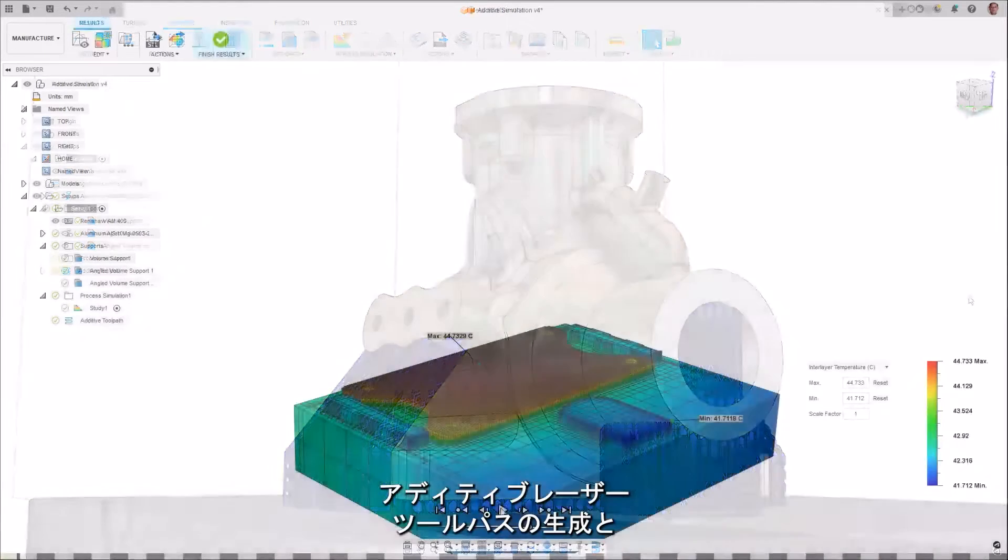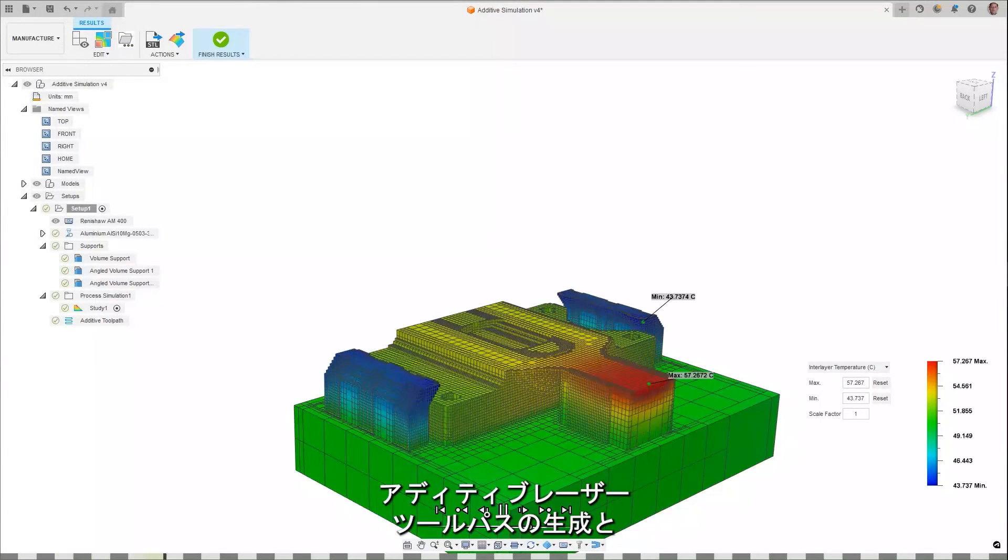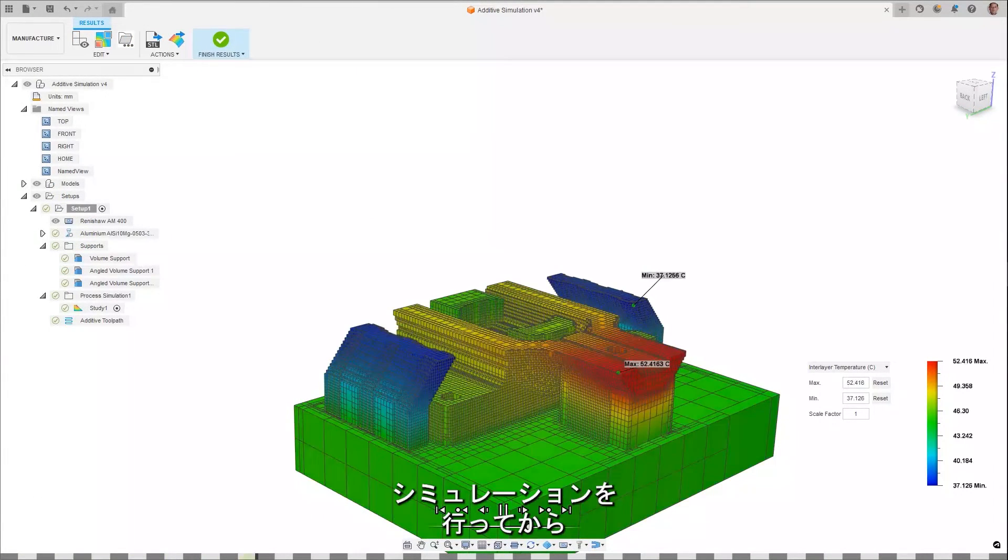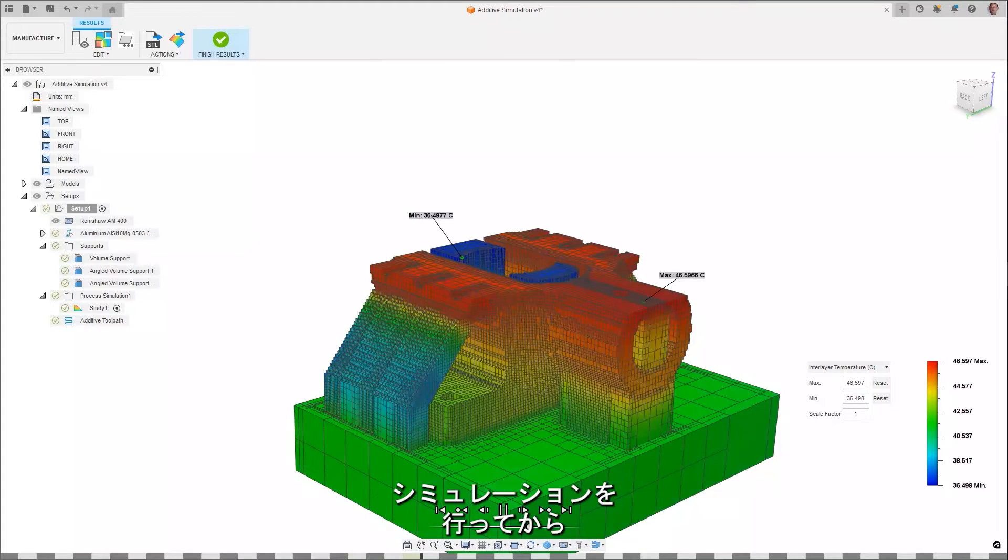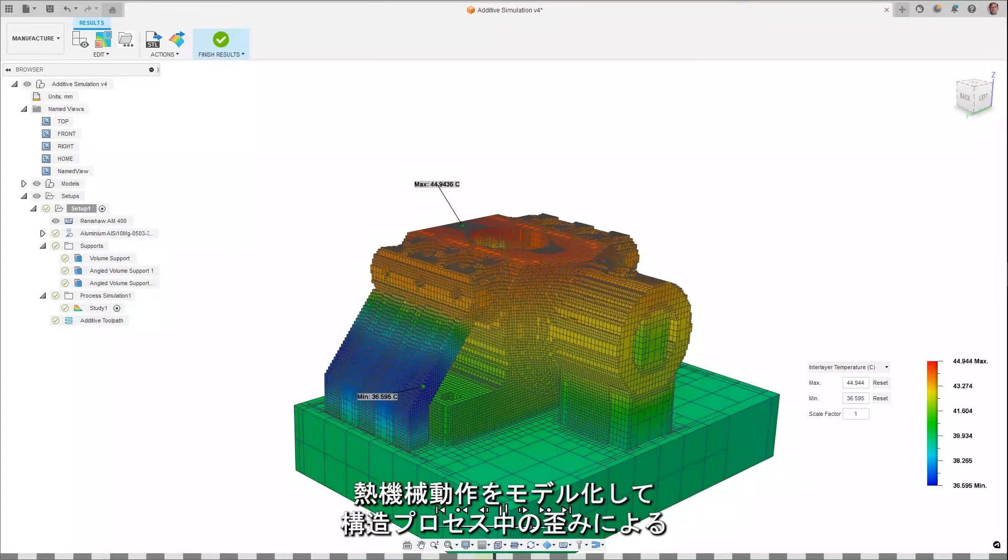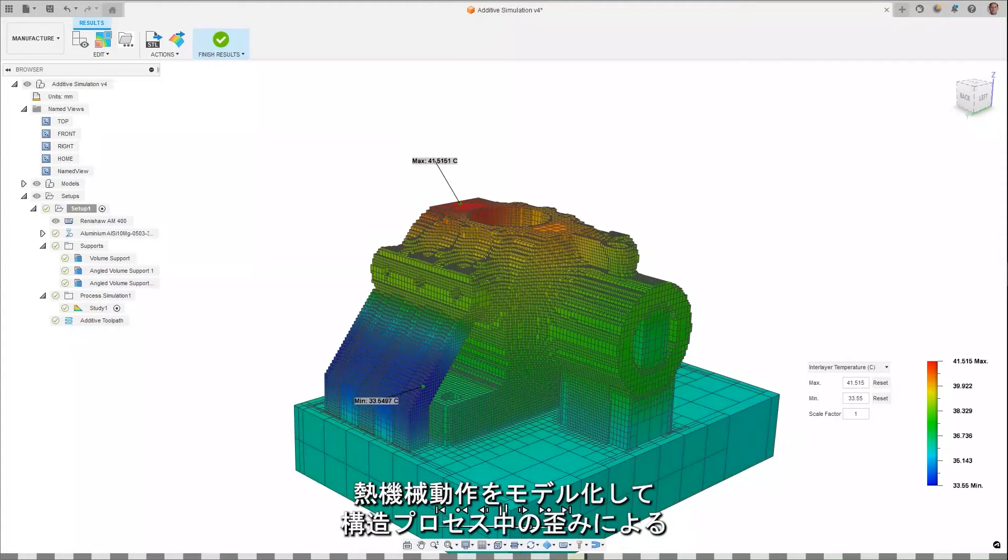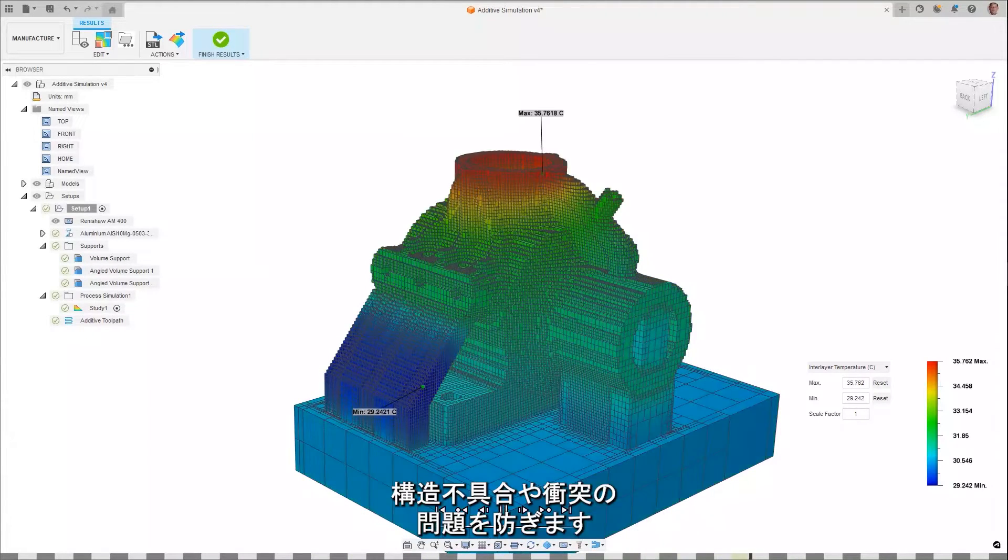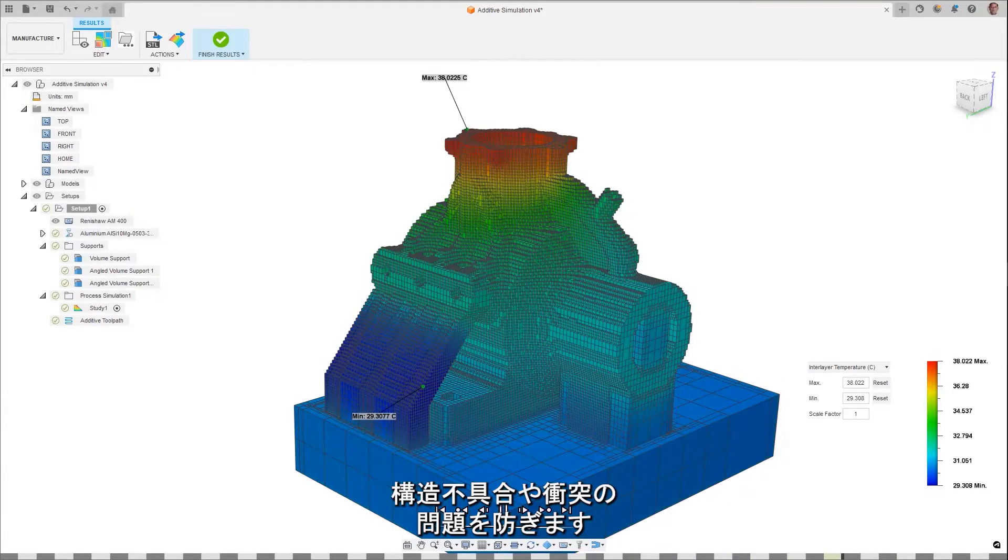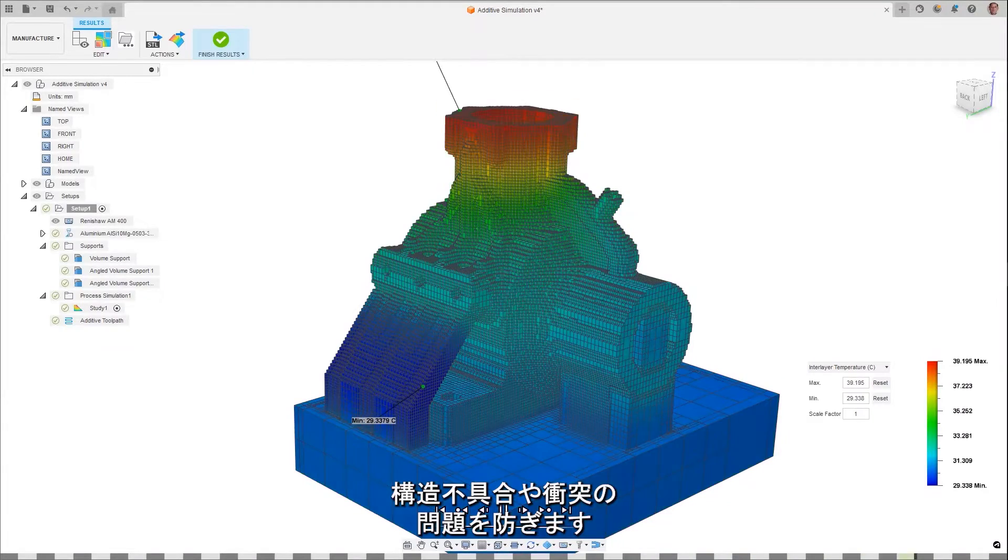Generate and simulate additive laser toolpaths, then simulate thermal mechanical behavior to prevent potential build failures and interference issues due to distortion during the build process.